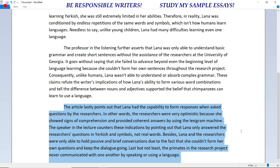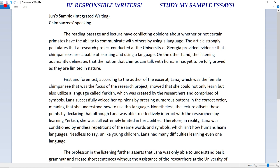The article lastly points out that Lana had the capability to form responses when asked questions by the researchers — the researchers were very optimistic because she showed signs of comprehension and provided coherent answers using the lexigram machine. The lecturer counters these indications by pointing out that Lana only answered the researchers' questions in Yerkish and symbols, not real words. Besides, Lana and the researchers were only able to hold passive and brief conversations because she could not form her own questions and keep the dialogue going. Last but not least, the primates in the research project never communicated with one another by speaking or using a language.